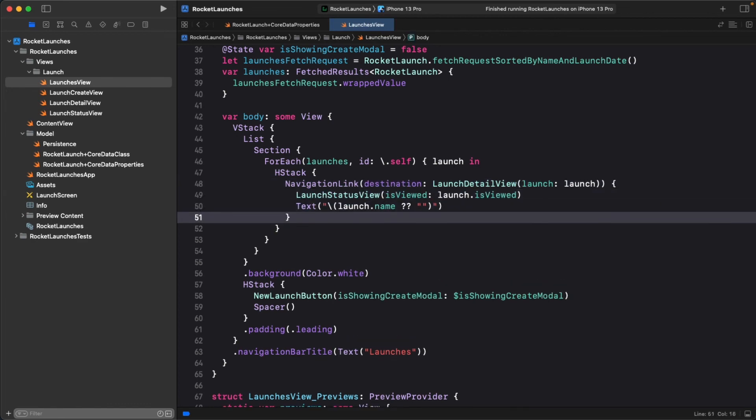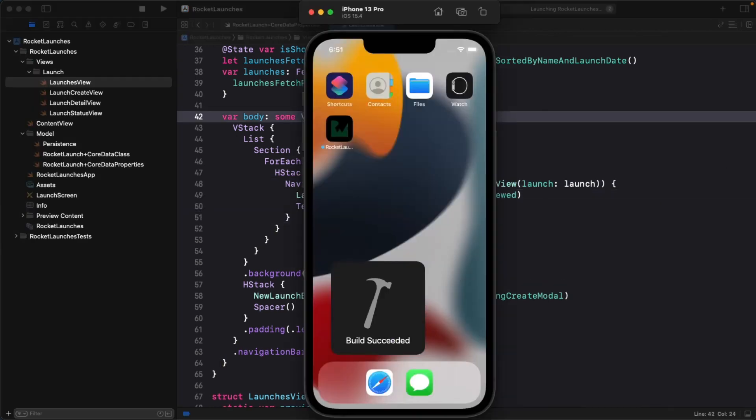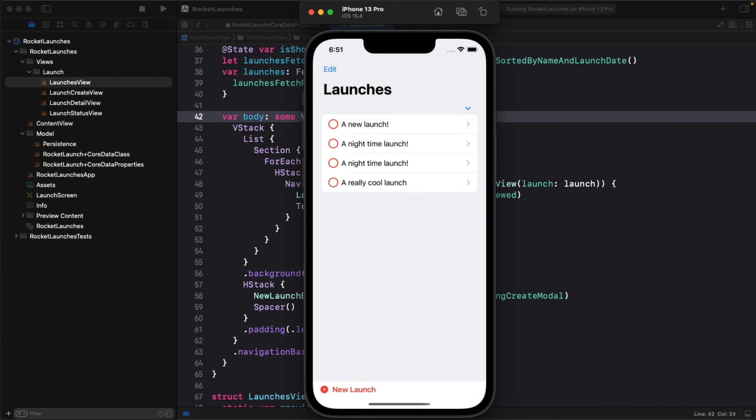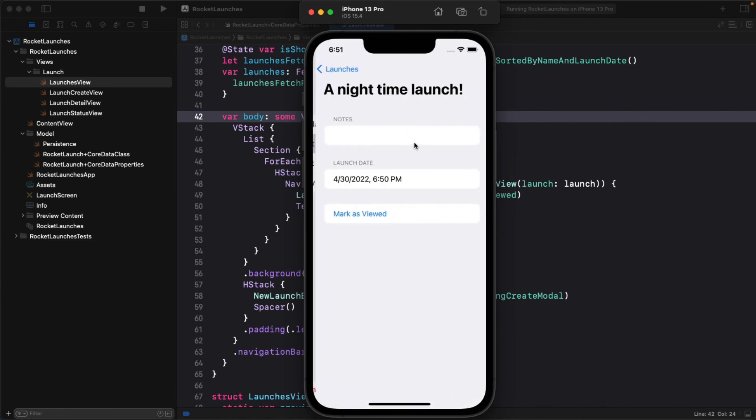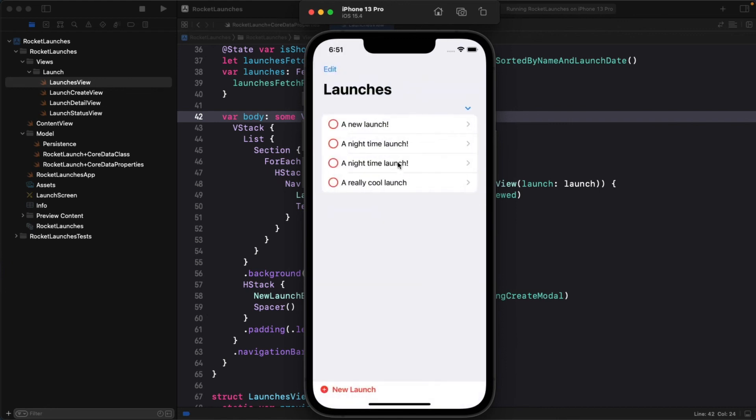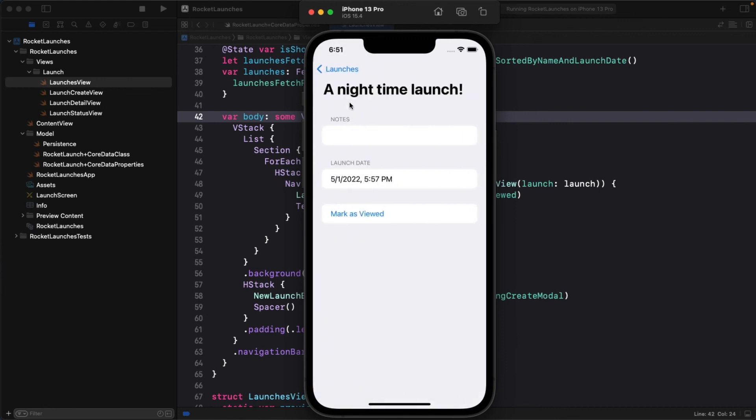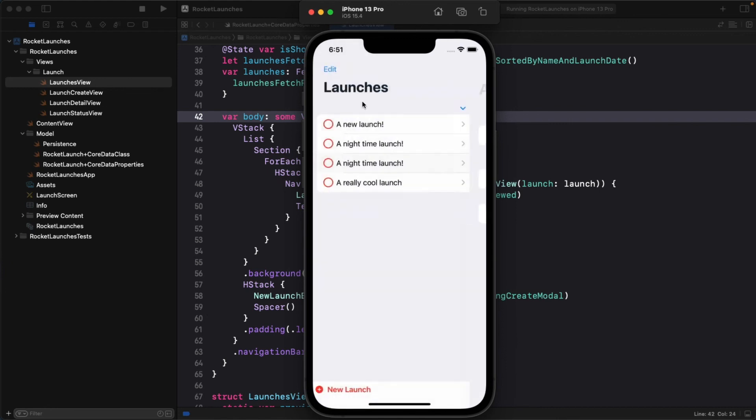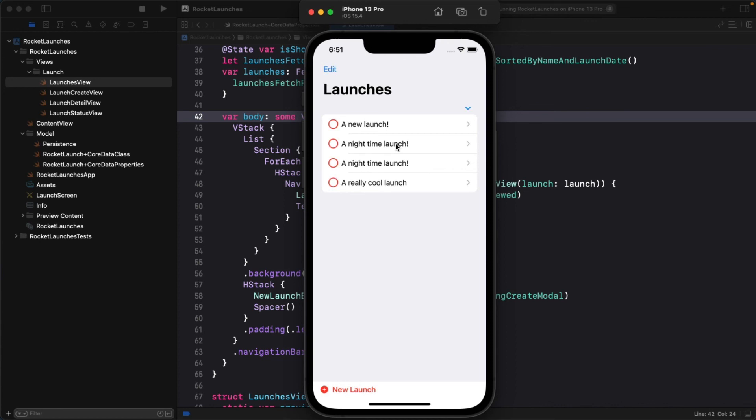Build and run the app again. Now you can click on each row. The new launch you added gets sorted by name correctly alongside the existing nighttime launch, but also gets sorted before the existing nighttime launch since it launches the night before. Sort descriptors are straightforward to understand and offer a simple but powerful way to sort the data fetched from the data store.